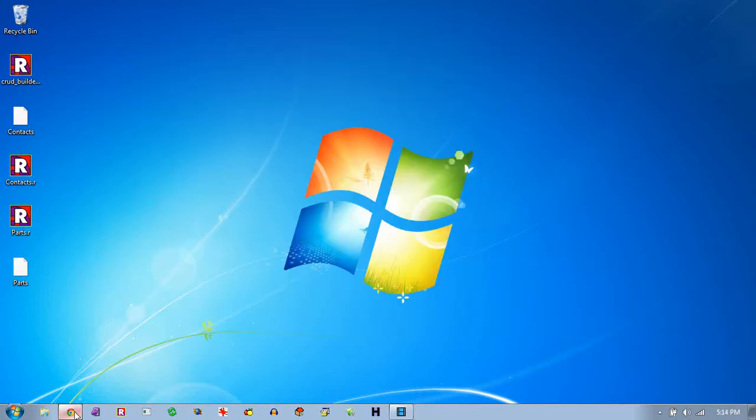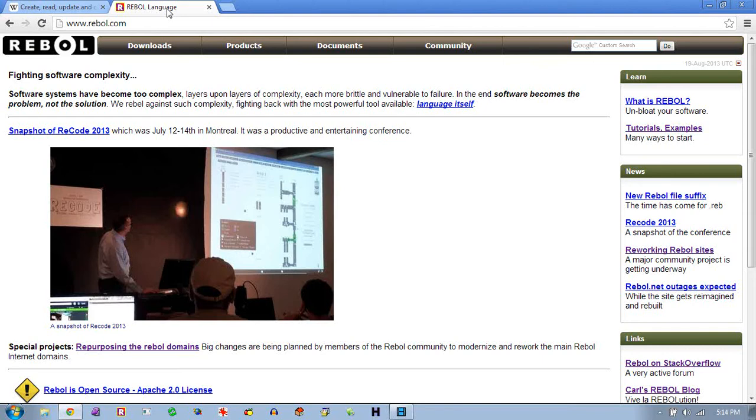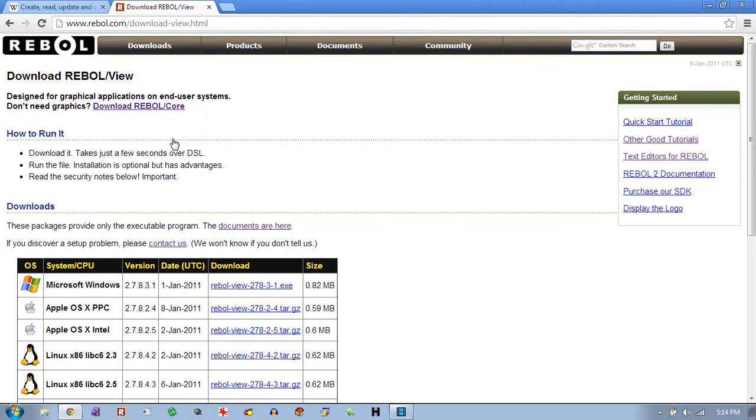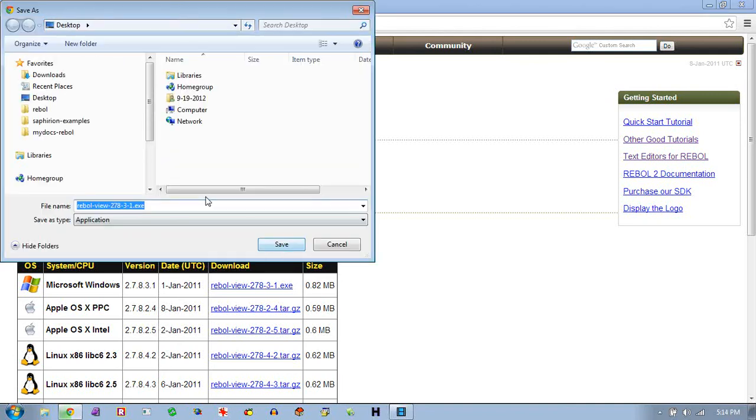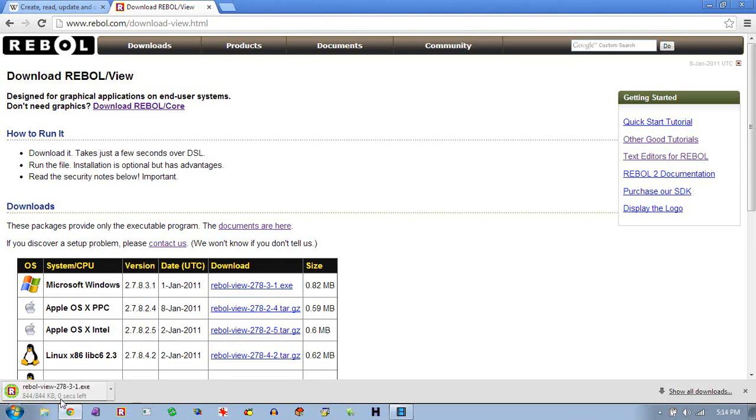And all you really need to do if you want to run this is go to rebel.com. Click on the downloads. Click on the view version of rebel. And you can download the version that runs on your operating system. You can see the windows version is .8 megs, 800k. Tiny, downloads in about a second.